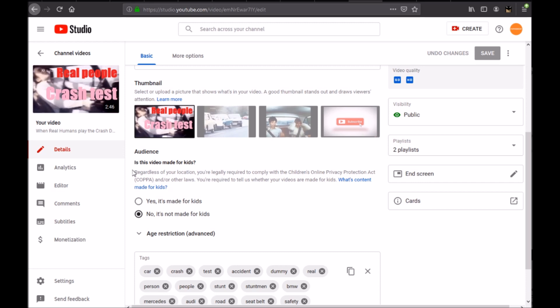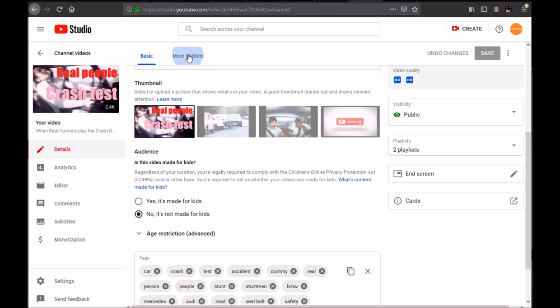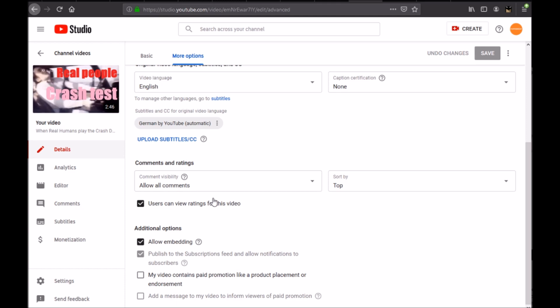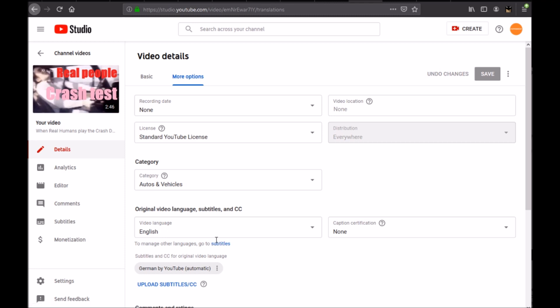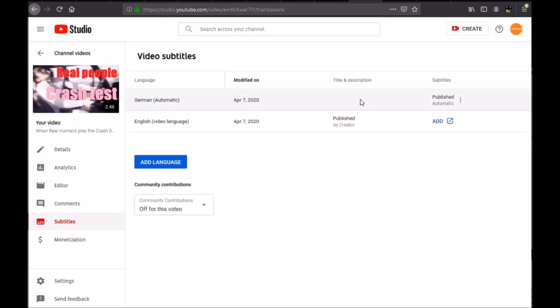Let's just see how to go to our manual mode. Click on details and then go to more options. And you have right here, you have original video language, subtitles and CC. It's already set automatically to English but you have this button here, subtitles. Click on it.